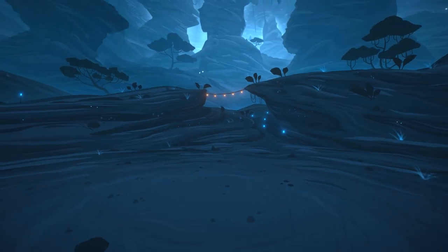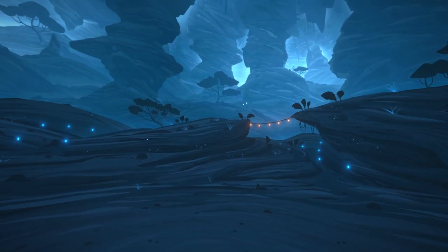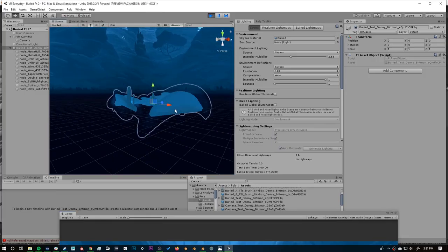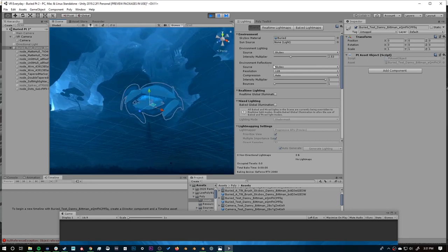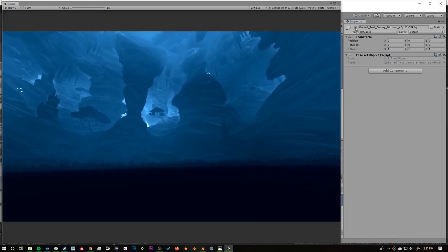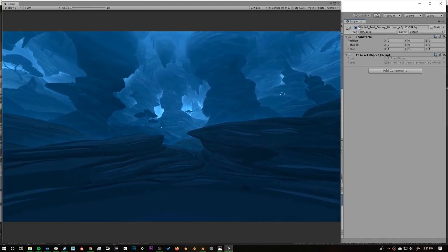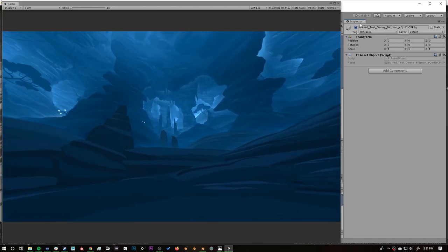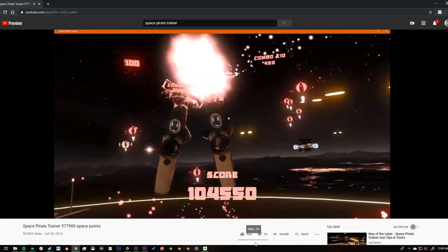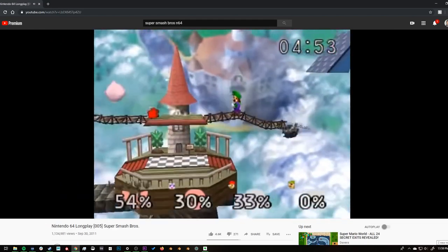Beyond building 3D scenes, Tilt Brush can be an insanely powerful skybox generator. A skybox is a 360 image that we use in game engines like Unity and Unreal to simulate the feeling that our scenes are larger than they really are. Almost all of your favorite games use skyboxes to display things like clouds, stars, mountains, and anything that's too far away to reach.